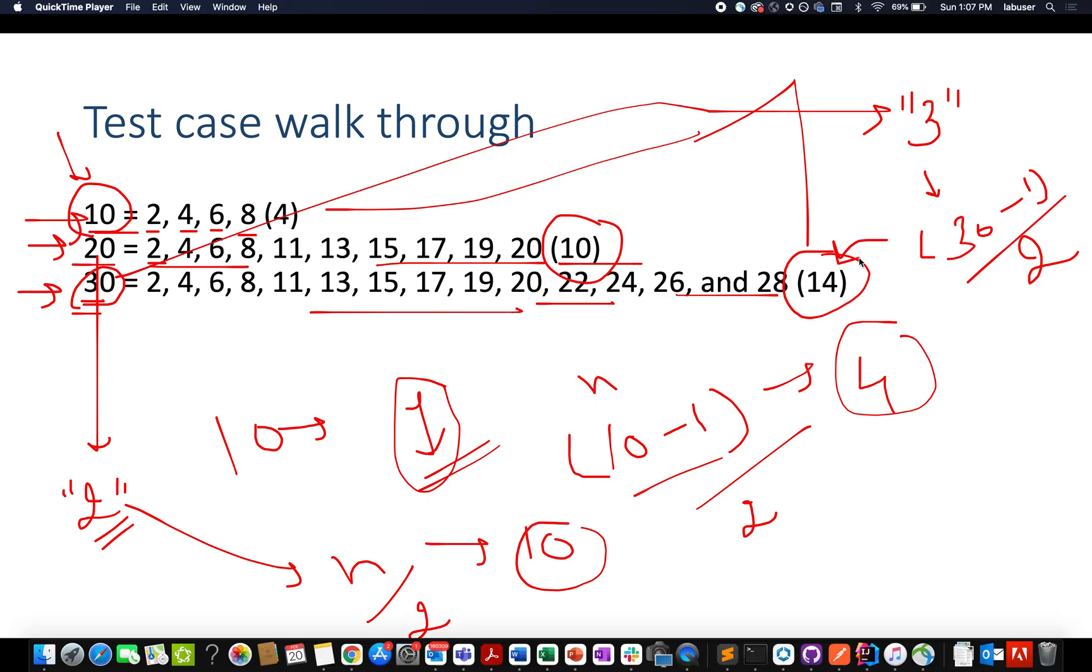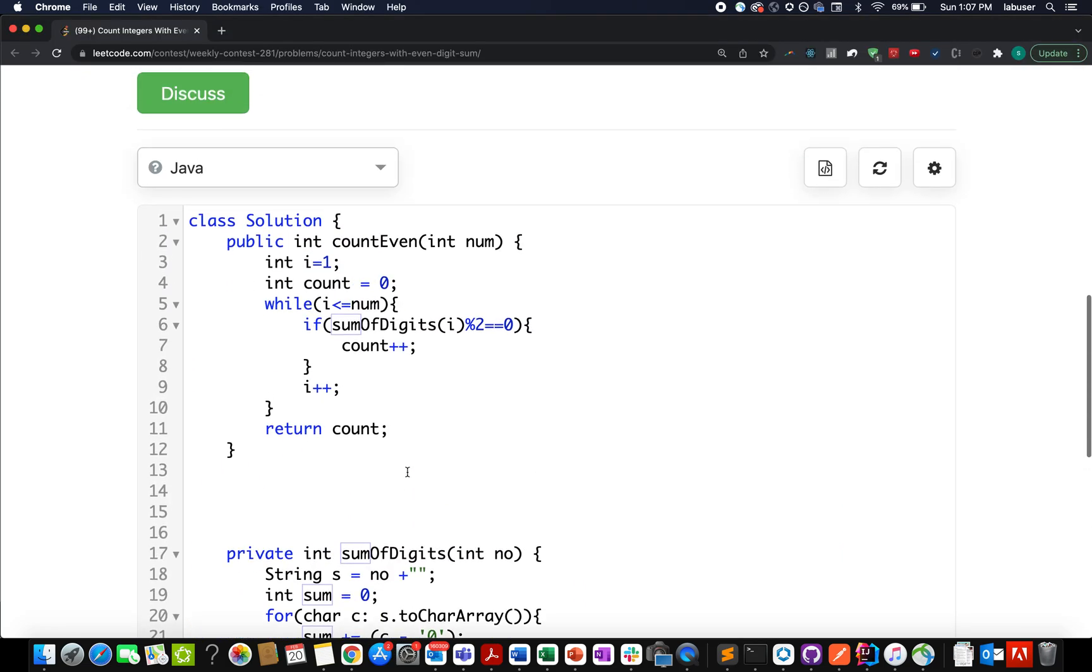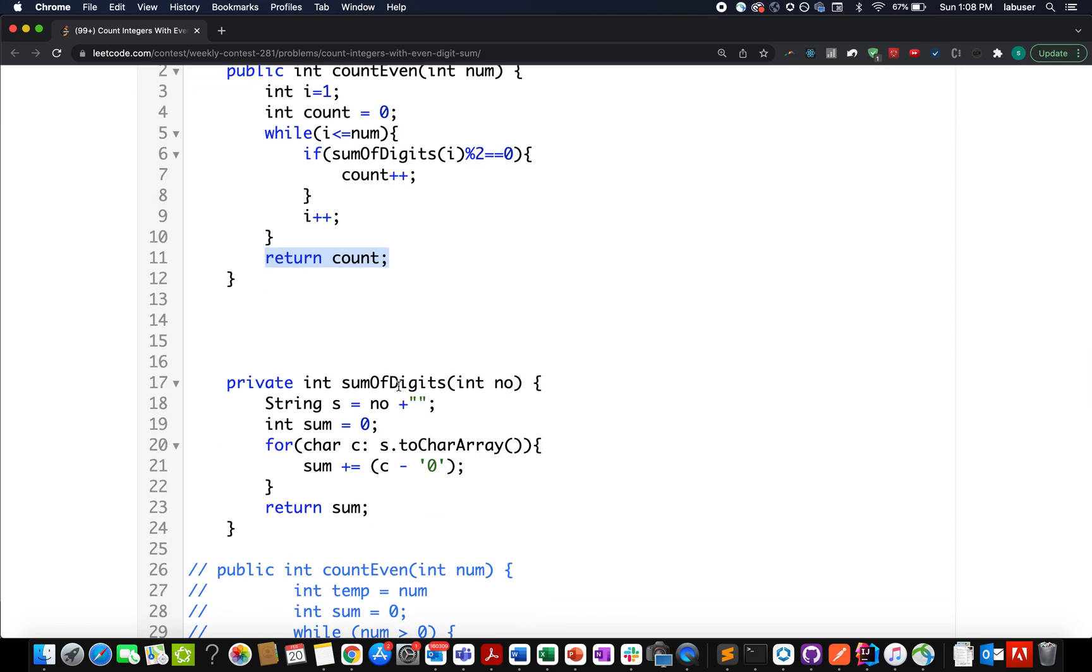Here I've coded it using the first approach. I created a counter variable, iterate i from 1 to nums. I have a helper method that gives me the sum of digits and pass i to it. If it's even, I increment my count variable. In the end, I return the count.